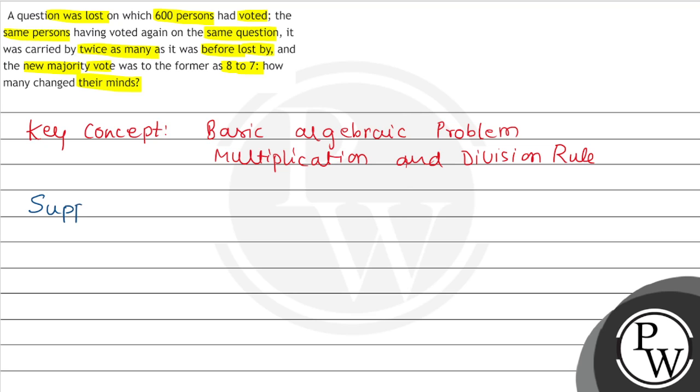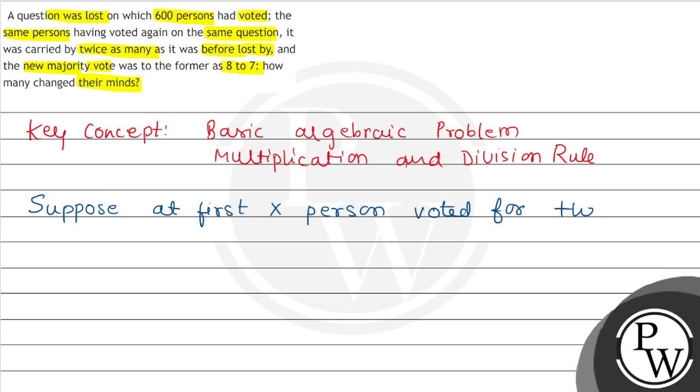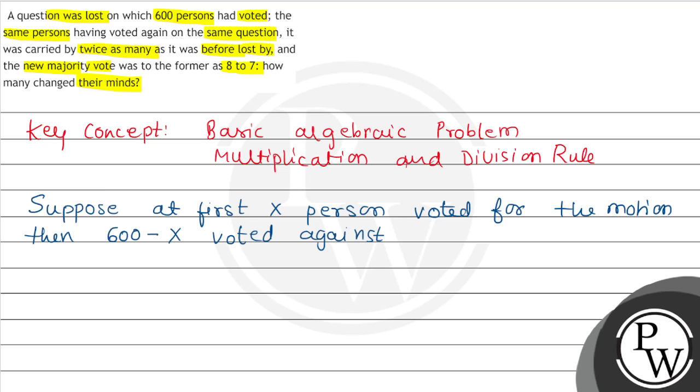Now see, suppose at first x person voted for the motion, then 600 minus x voted against. It was therefore lost by 600 minus 2x votes.